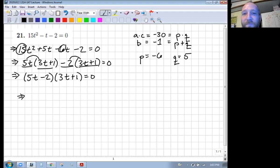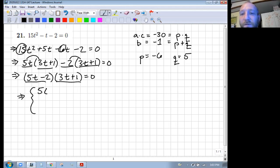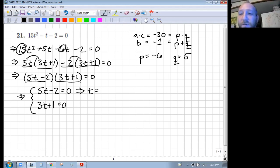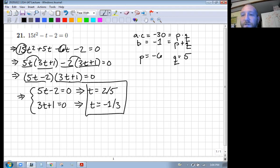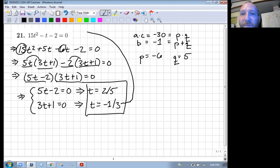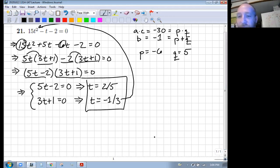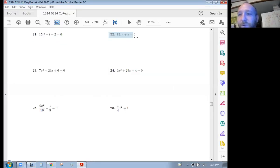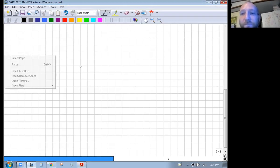Since this is equal to zero, if either one of these factors is equal to zero their product is zero. So either five T minus two is zero, which tells us T equals two fifths, or three T plus one is zero, which tells us T equals negative one third. Those are our two solutions. We can always check our work by plugging these numbers in for T to make sure we get zero. On your exams, always check your work so you can get full credit.